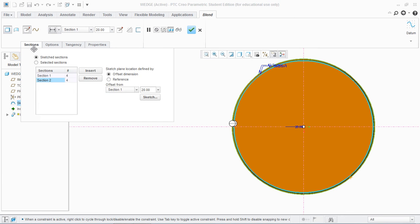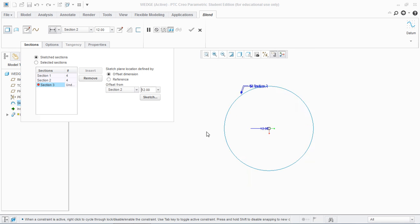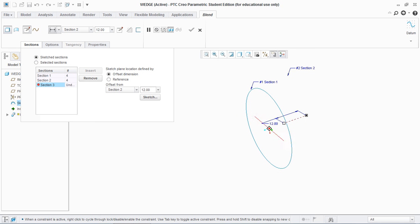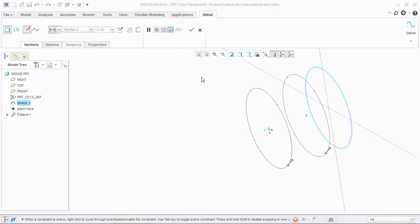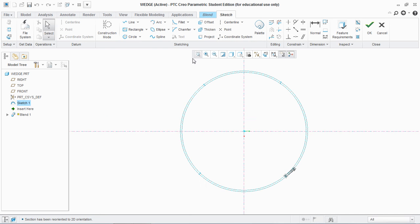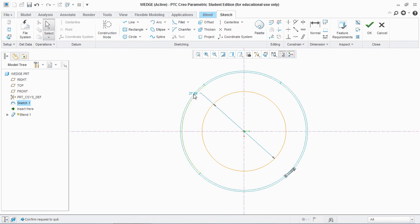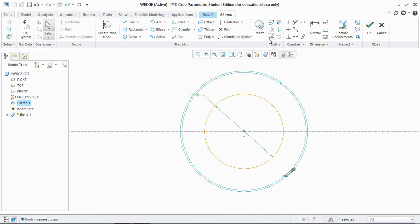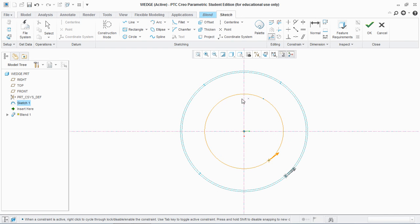And go to Sketch, Section, Insert. Now it will take the offset from third section that is 12, and make sure to give this section the opposite direction, that is on 12. And hit Sketch, make sure to orient it and fit view. You draw a circle again of diameter 26, divide this circle into four equal parts, two sections. Hit OK.